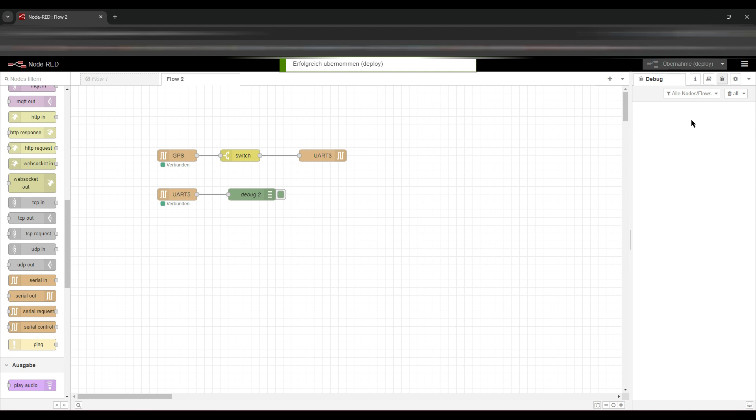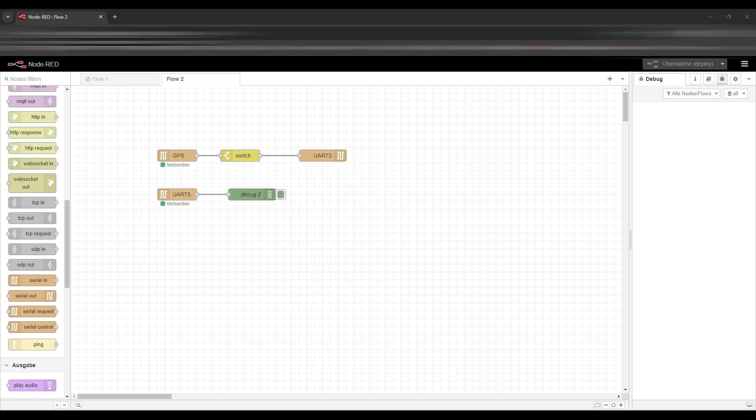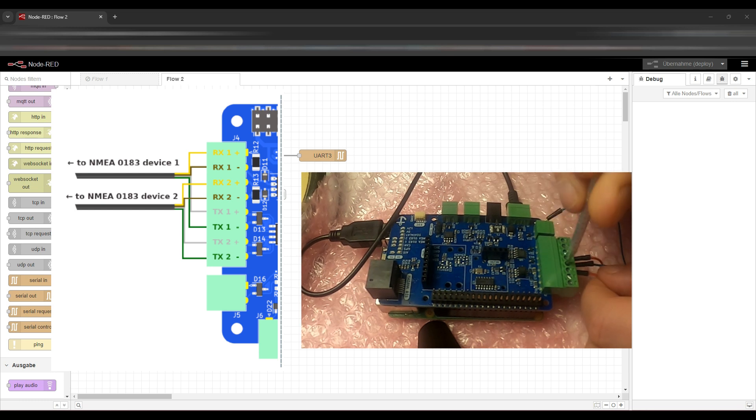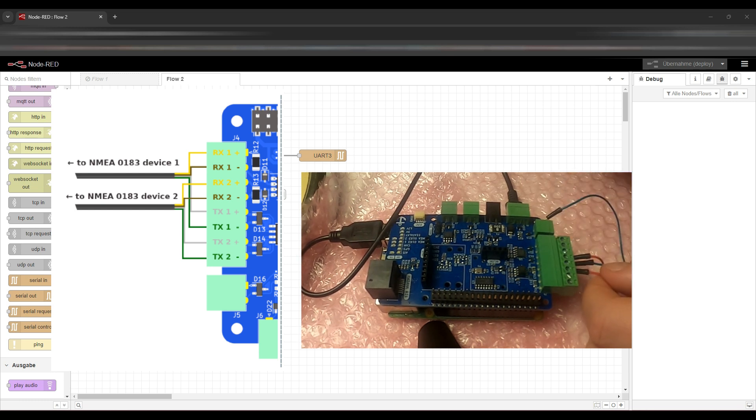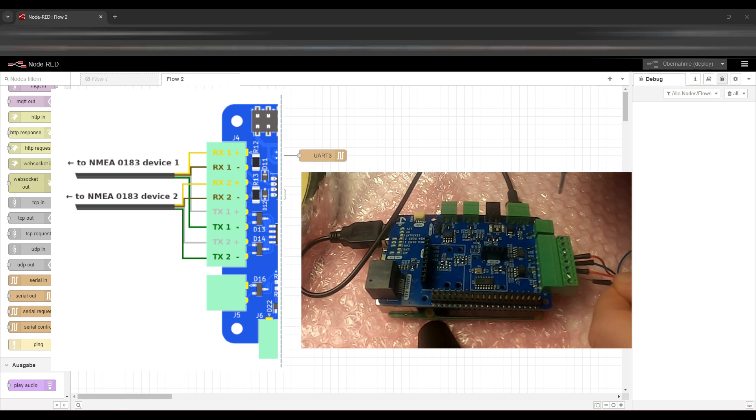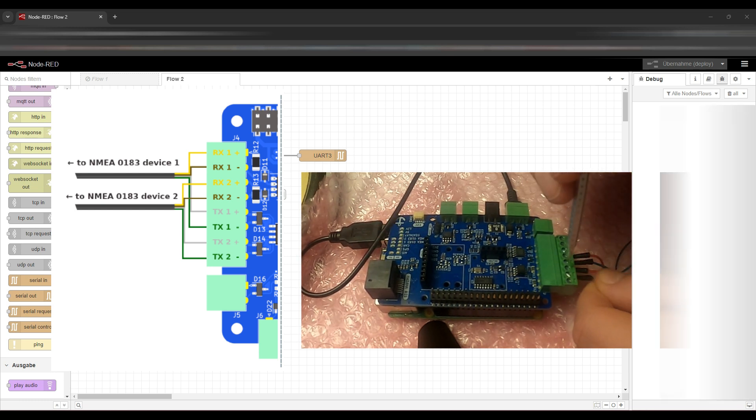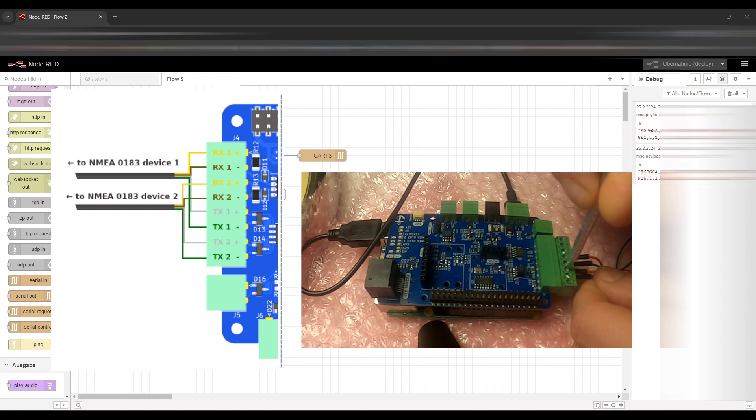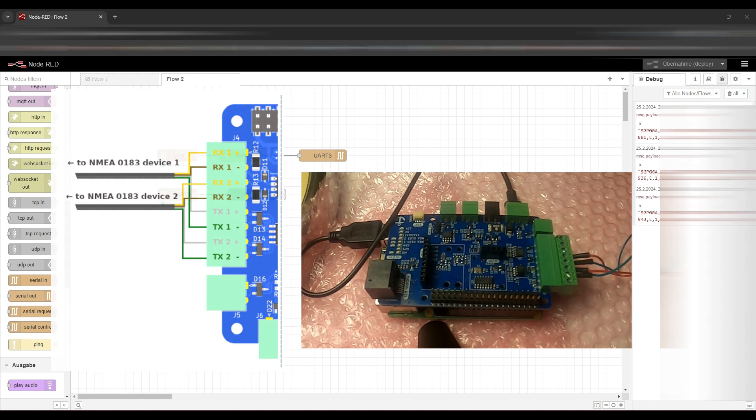But now let's connect the wires of our NMEA output to our NMEA input and let's take a look what happens. So we are now connecting the output of the first NMEA to the input of the second NMEA. You see, we get a yellow receive signal and some data.